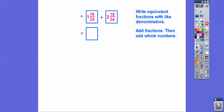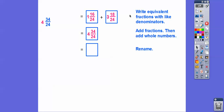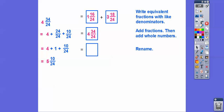Now we add the fractions and the whole numbers. 16 plus 18: since 15 plus 15 is 30, we get 34. One plus three is four. So we get four and 34 over 24. We rename that by breaking 34 over 24 into 24 over 24 plus 10 over 24 — since 24 plus 10 is 34. And 24 over 24 equals one, so four plus one gives us five and 10 over 24.